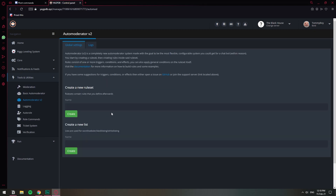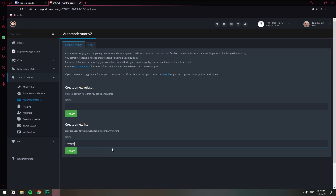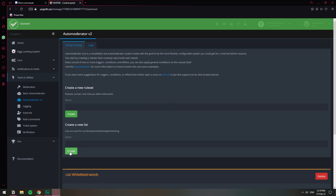In this page, the first thing we need to do is create the list of words that are going to be the permitted ones. So I'm going to create a list — let's just call it something like "Whitelisted Words." Create.